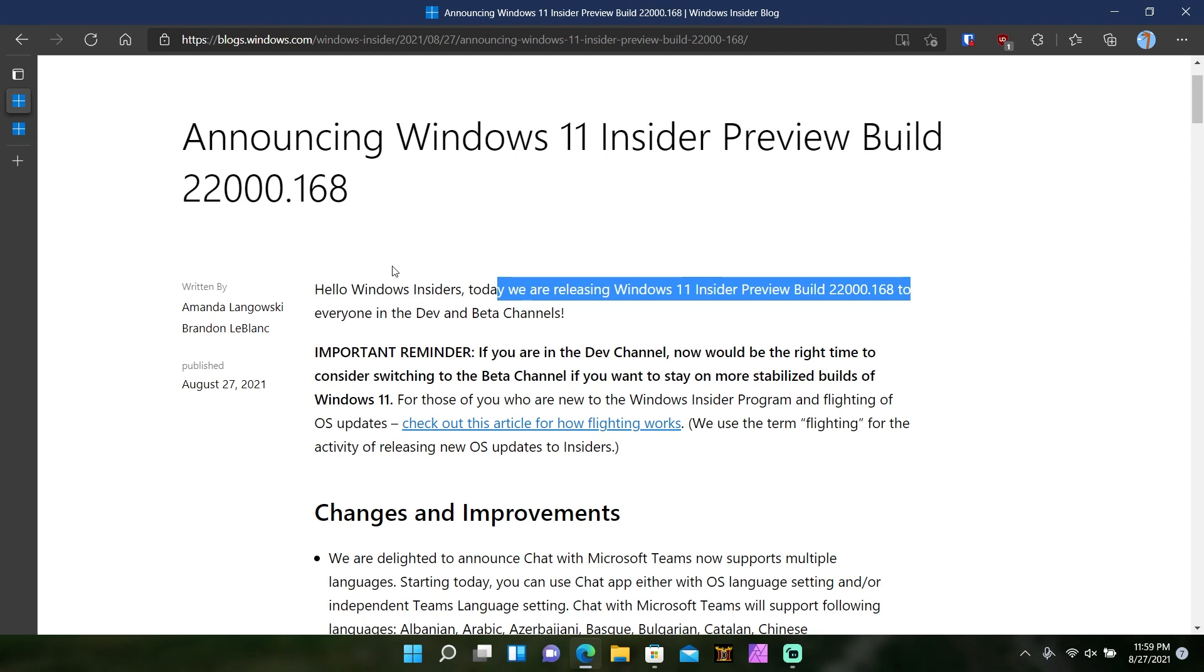Because still right now, they're pushing these cumulative updates to both channels. Soon they're going to be pushing out the more buggy builds that will have features that may not ever come to Windows 11 in the near future to only the dev channel. Now is the time probably to switch over to the beta channel because things are going to get a little spicy soon.